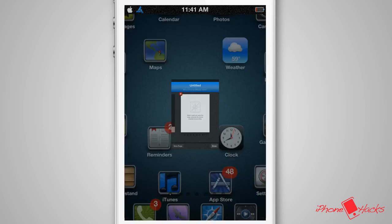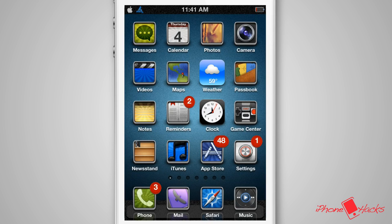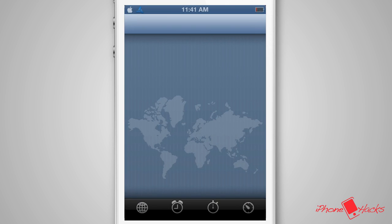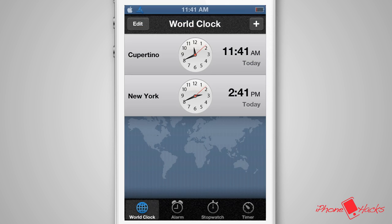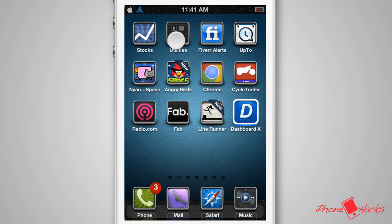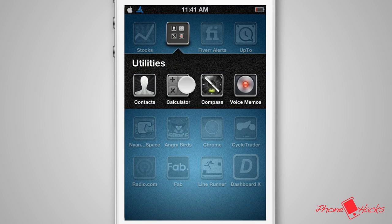And apps such as the clock, calculator, compass, and other utilities don't get much of a change, just replacing some of the background as shown with the textured background of the theme, pulling the apps together quite nicely.